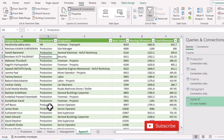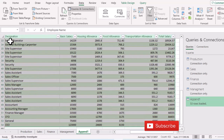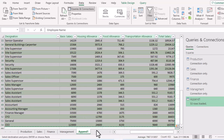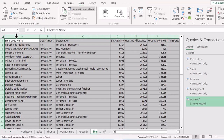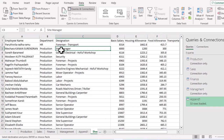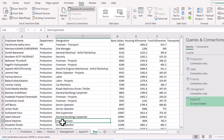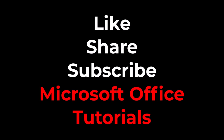If you want to remove the dependency of this combined table on the original four tables, simply select your data, copy it, go to a new sheet, and paste it as Values. Your data will then be independent of the original tables.